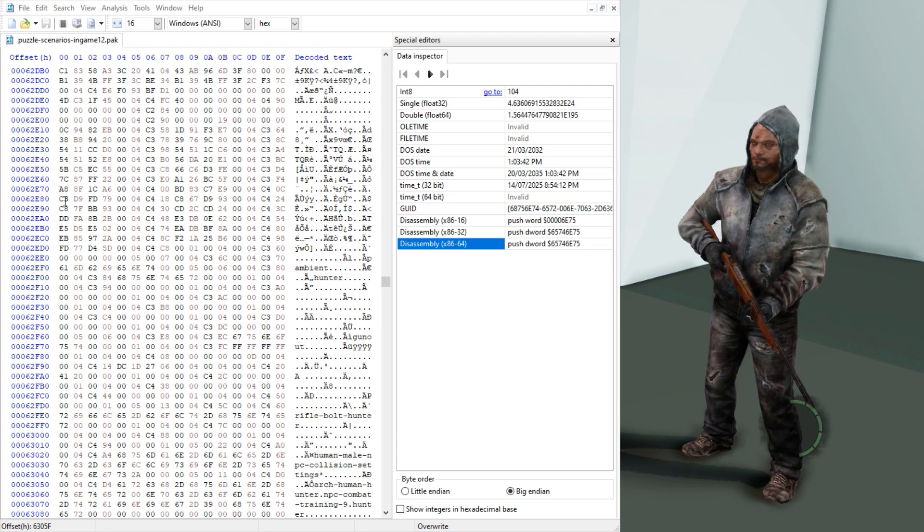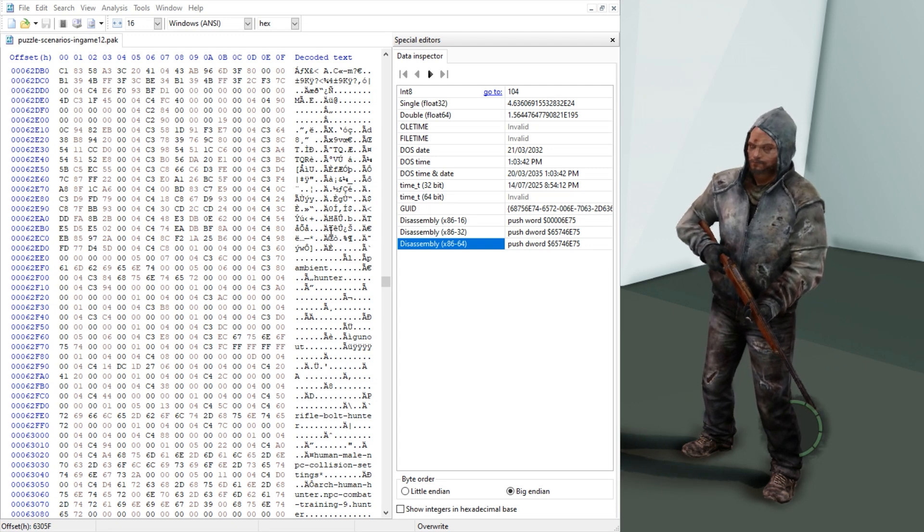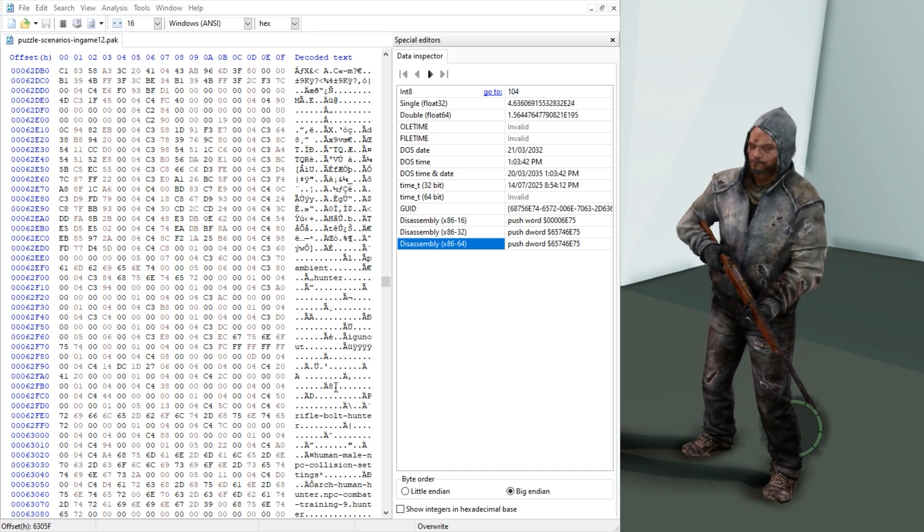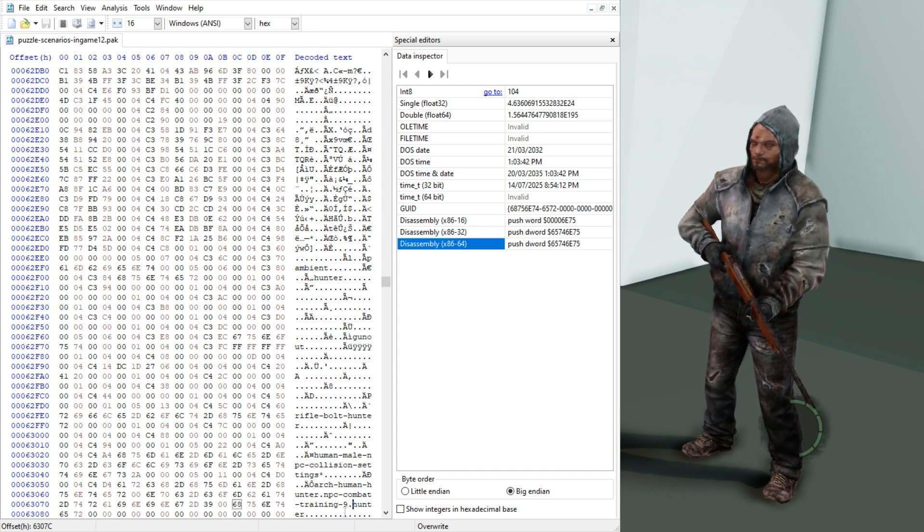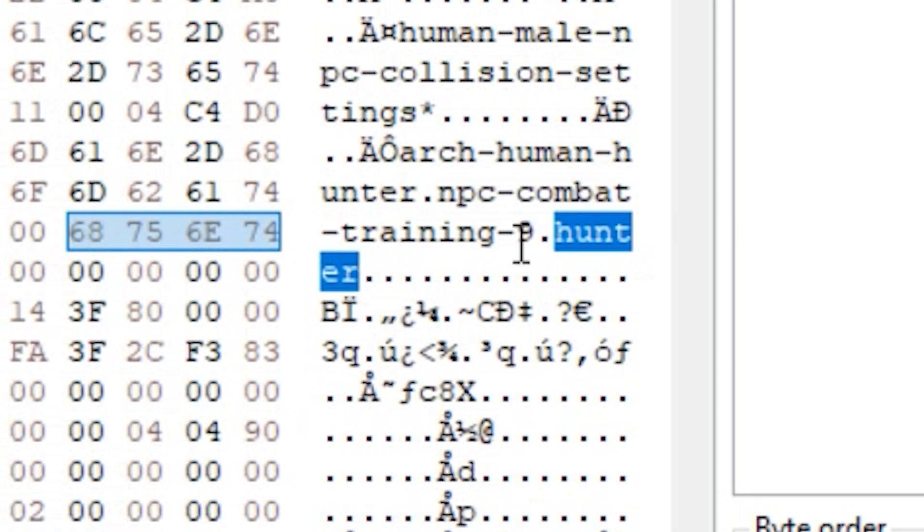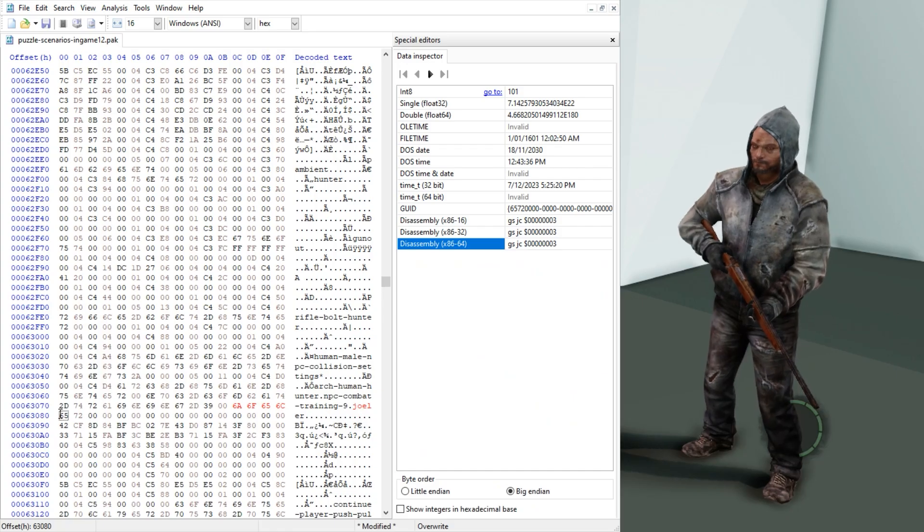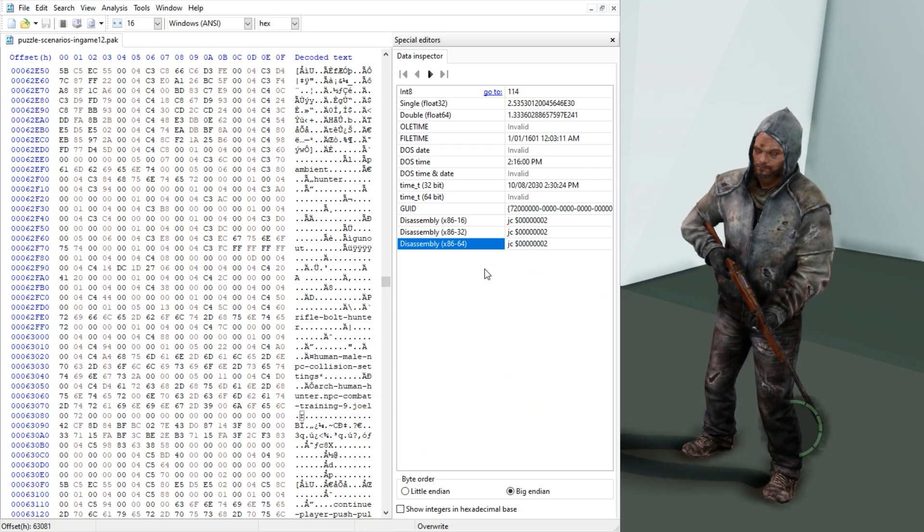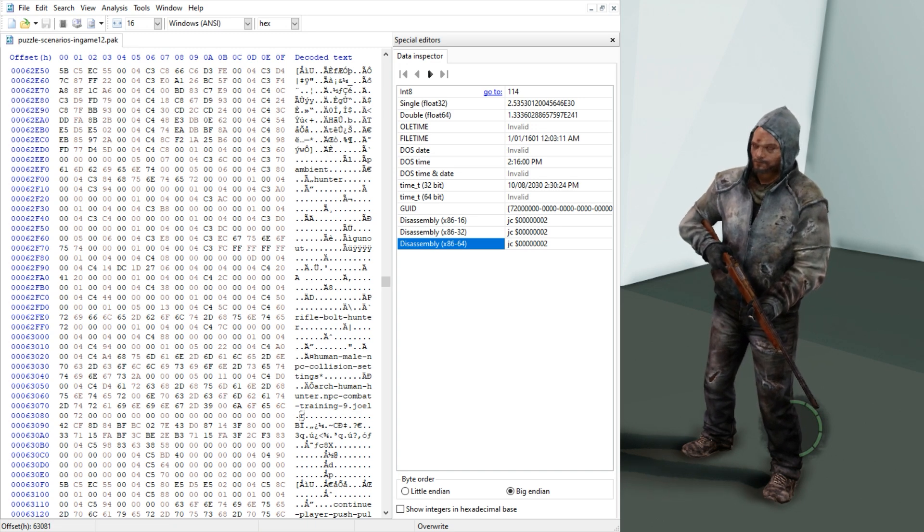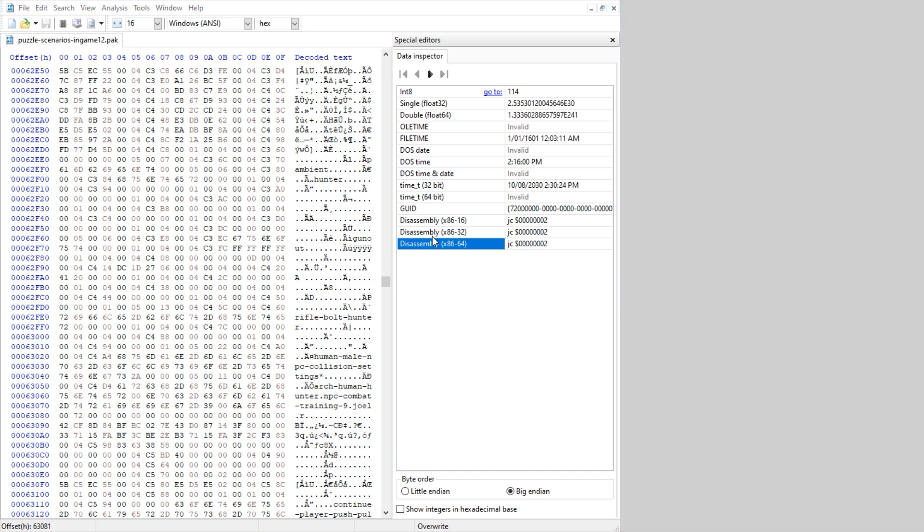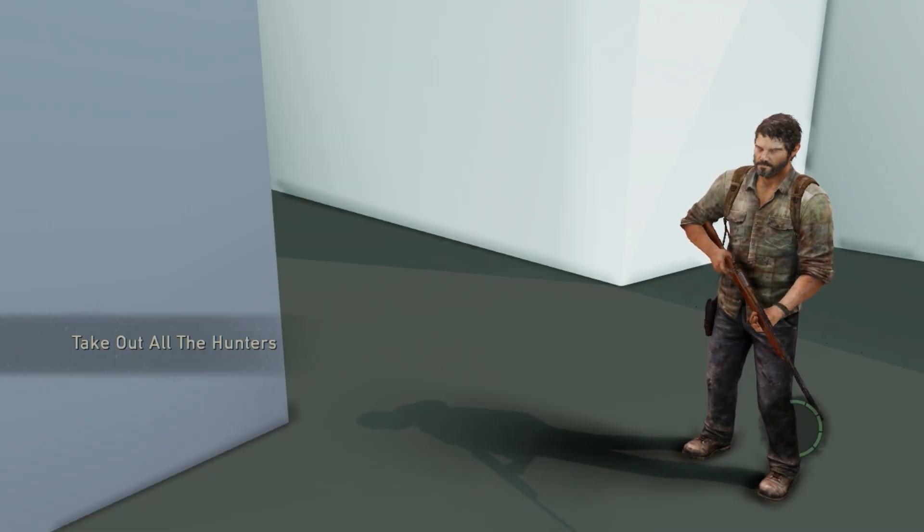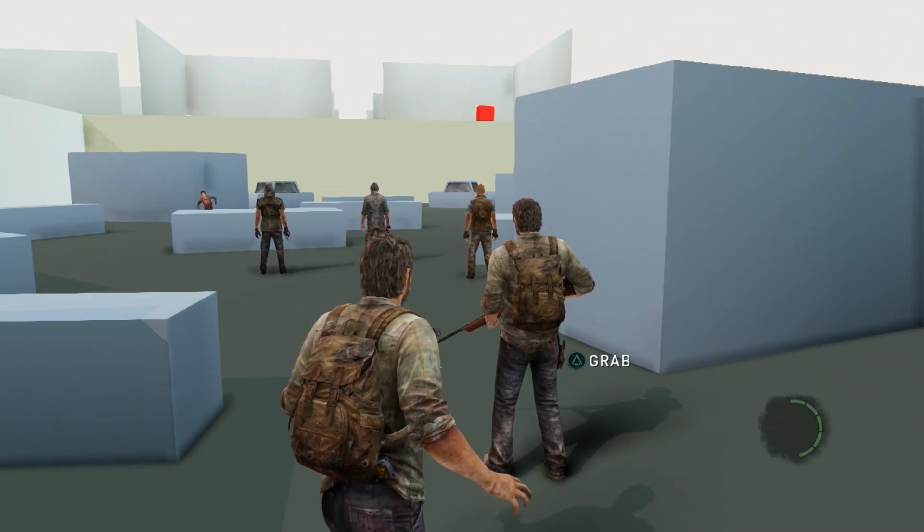But what if we want to change the model of the NPC? Well it couldn't be more simple. At the very bottom of every NPC's data is a string that tells the game what model to load. So if we simply change hunter to let's say Joel, we can fight ourselves. So we save that, put the file in the game, and then reload actors. And there we go. Now I can fight myself.